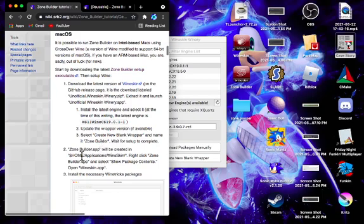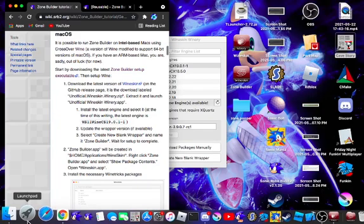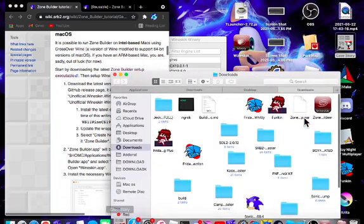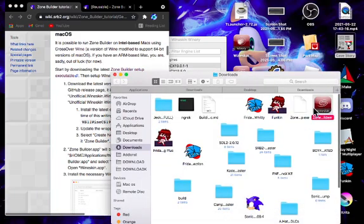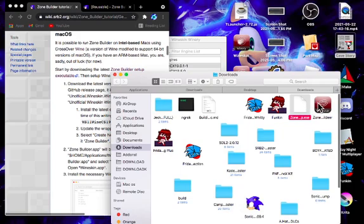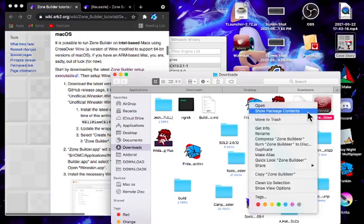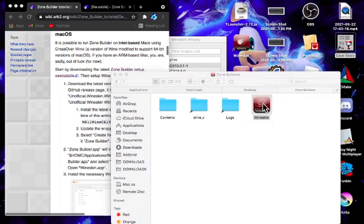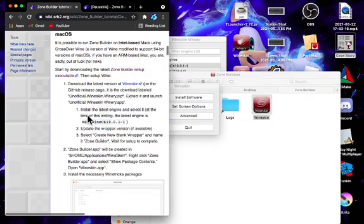Once it completes, it will be right over here where it says click Zone Builder and select show package contents and open the wineskin.app. I already have the executable here just in case. I already have one, so I just named it Zone Builder. So we open the wineskin app.